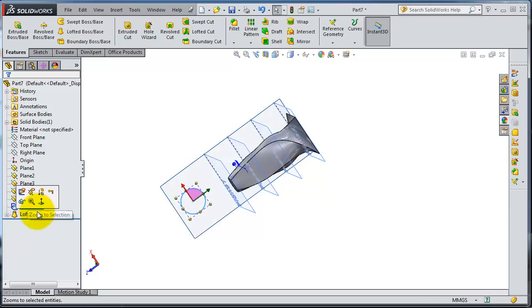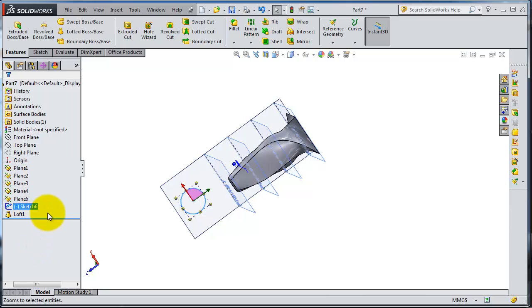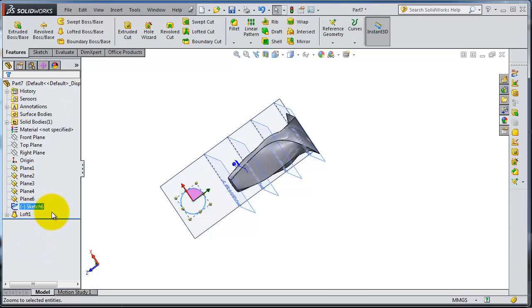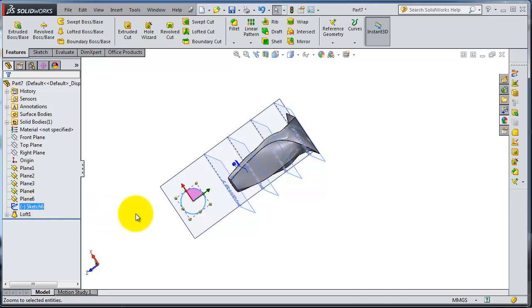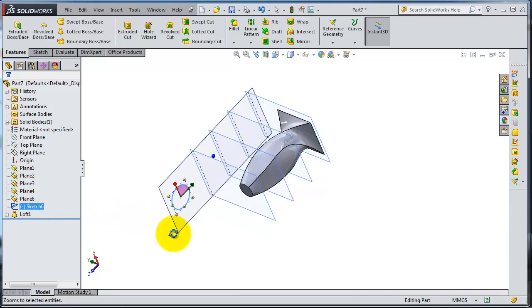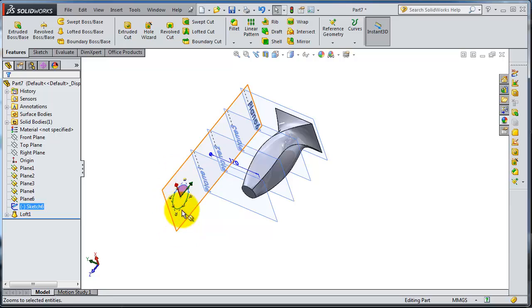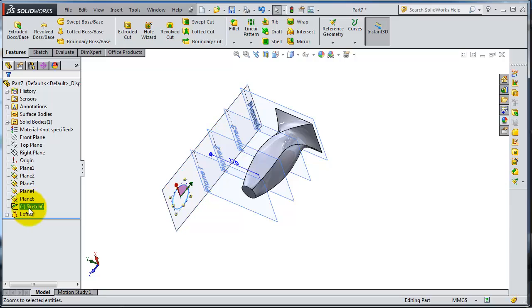When you are working with this type of changing order sometimes it will not work due to some relations and complicated figures and so on. But in this case this logic could be working because there is nothing that can prevent changing that order. So now we have the plane six sketch ordered before the loft.